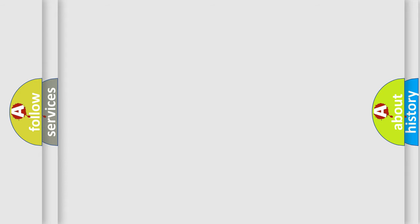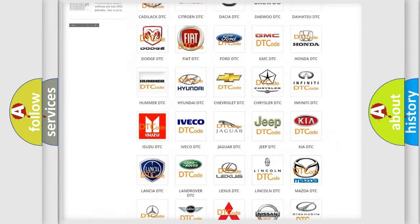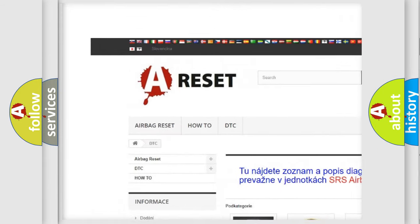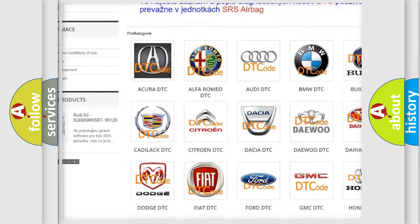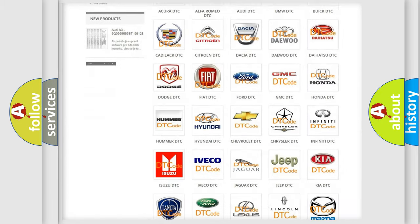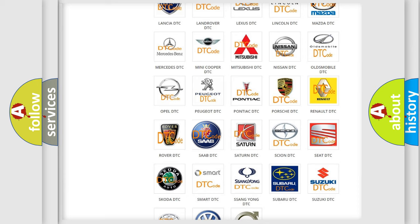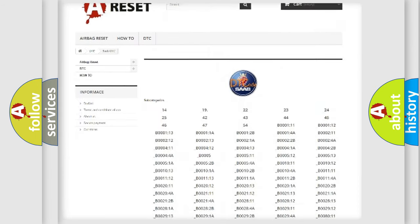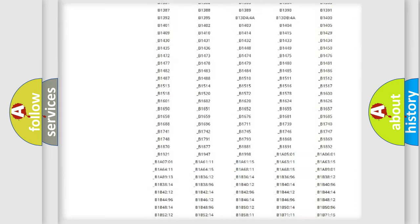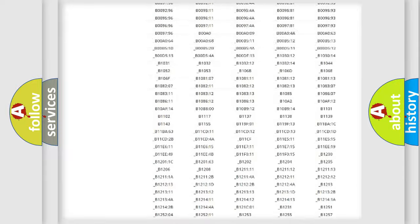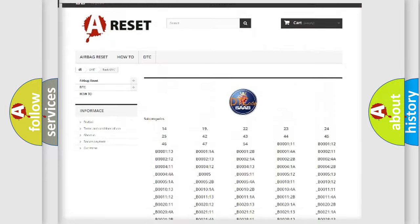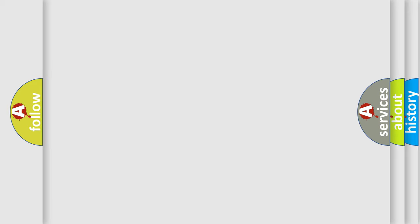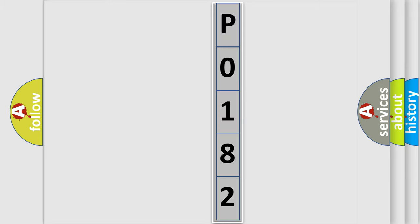Our website airbagreset.sk produces useful videos for you. You do not have to go through the OBD2 protocol anymore to know how to troubleshoot any car breakdown. You will find all the diagnostic codes that can be diagnosed in Saab vehicles, and also many other useful things. The following demonstration will help you look into the world of software for car control units.